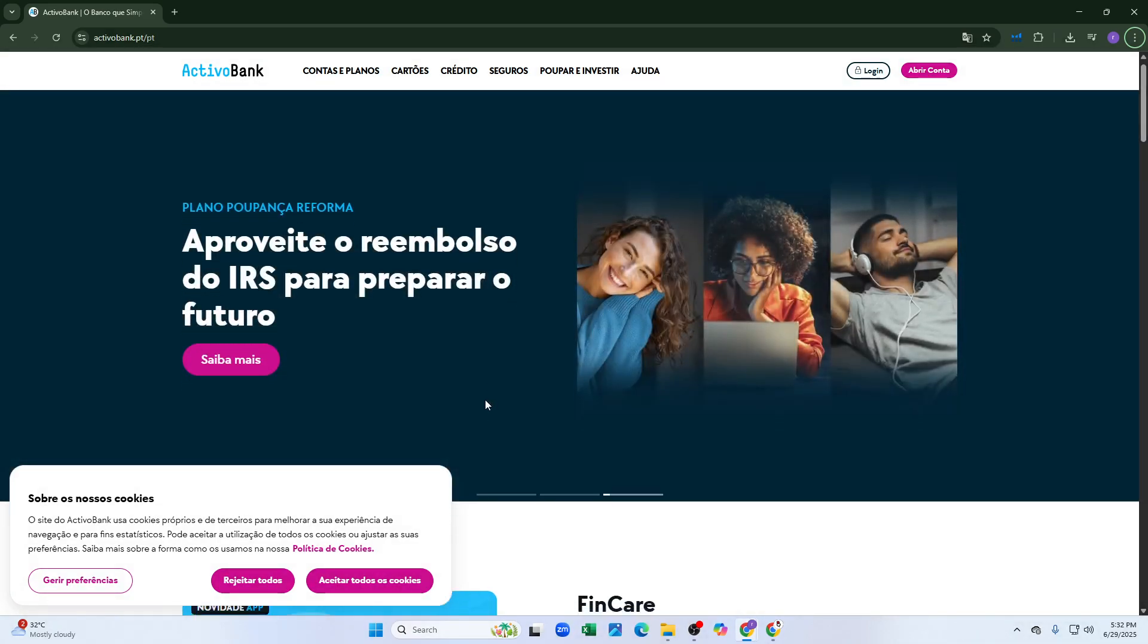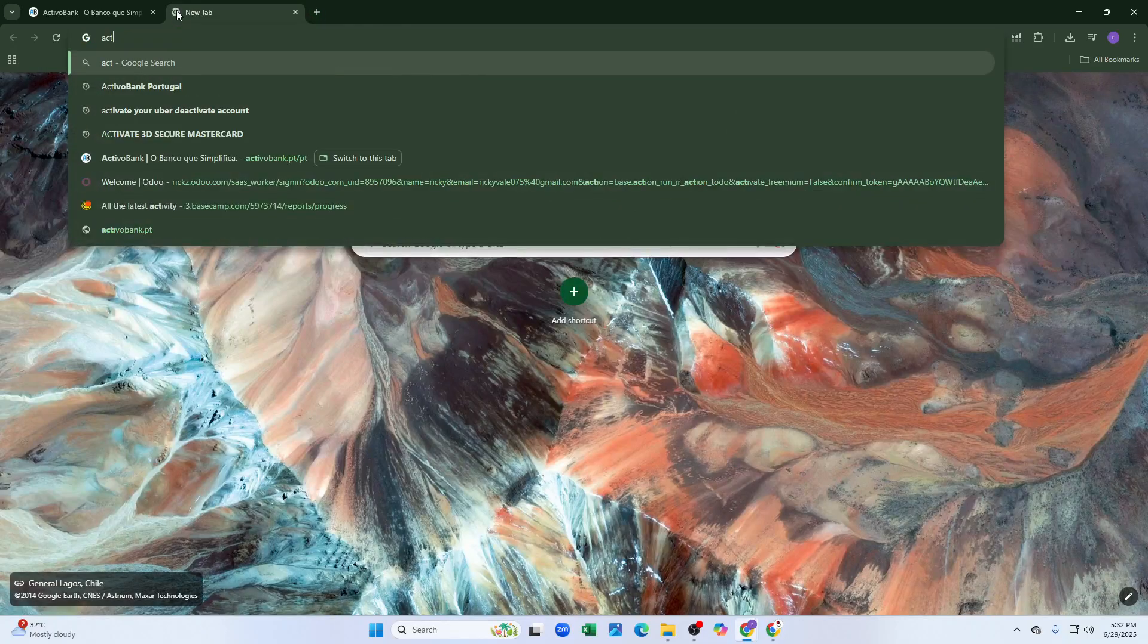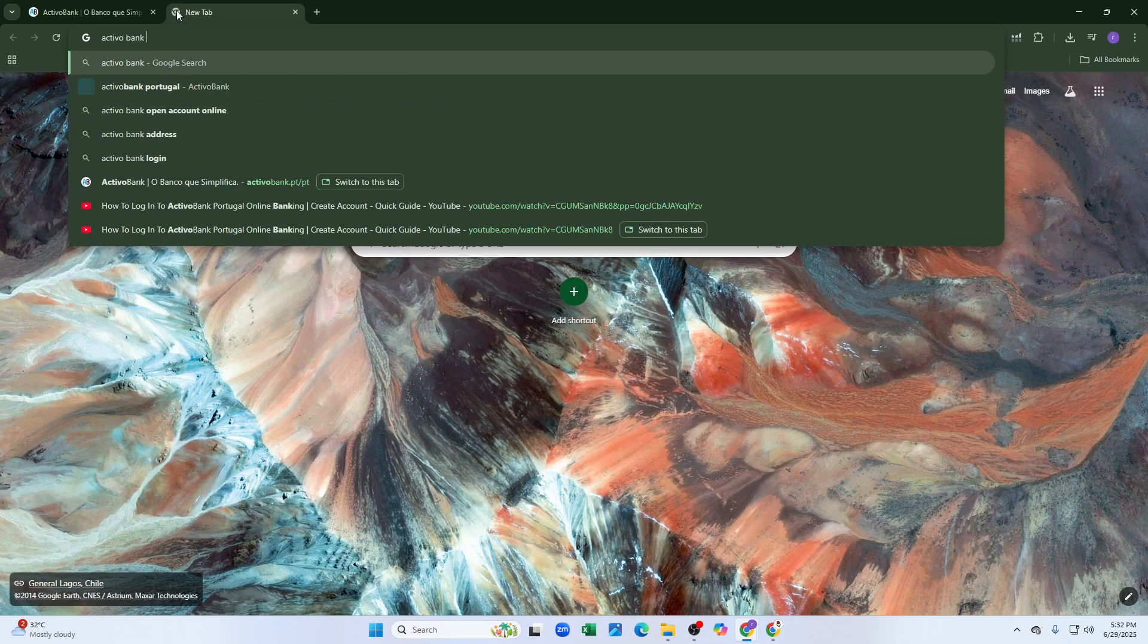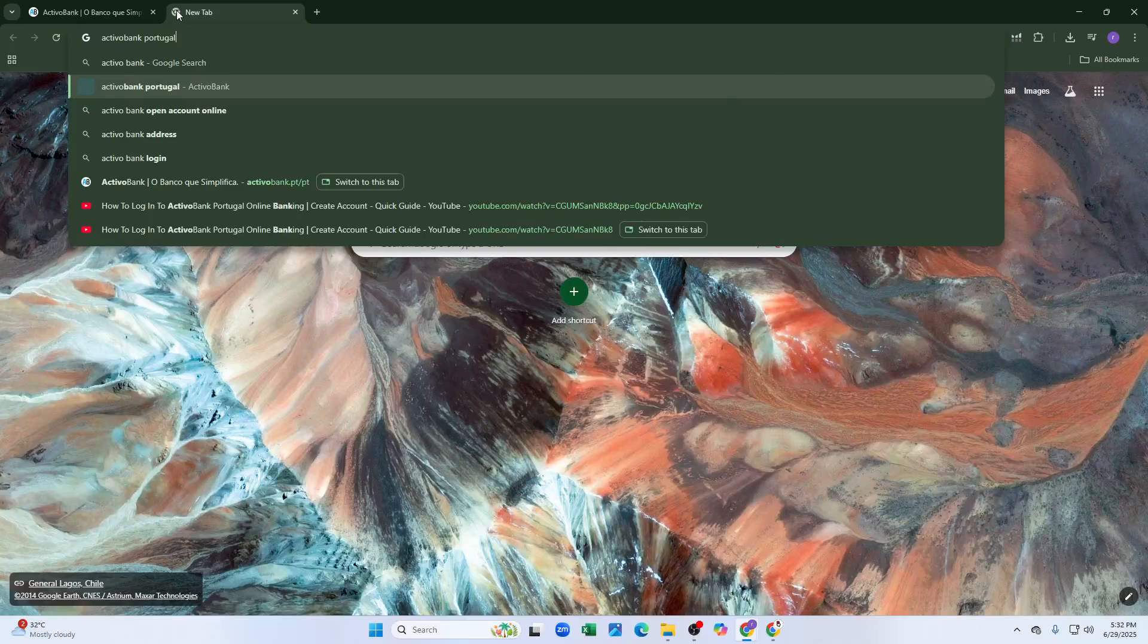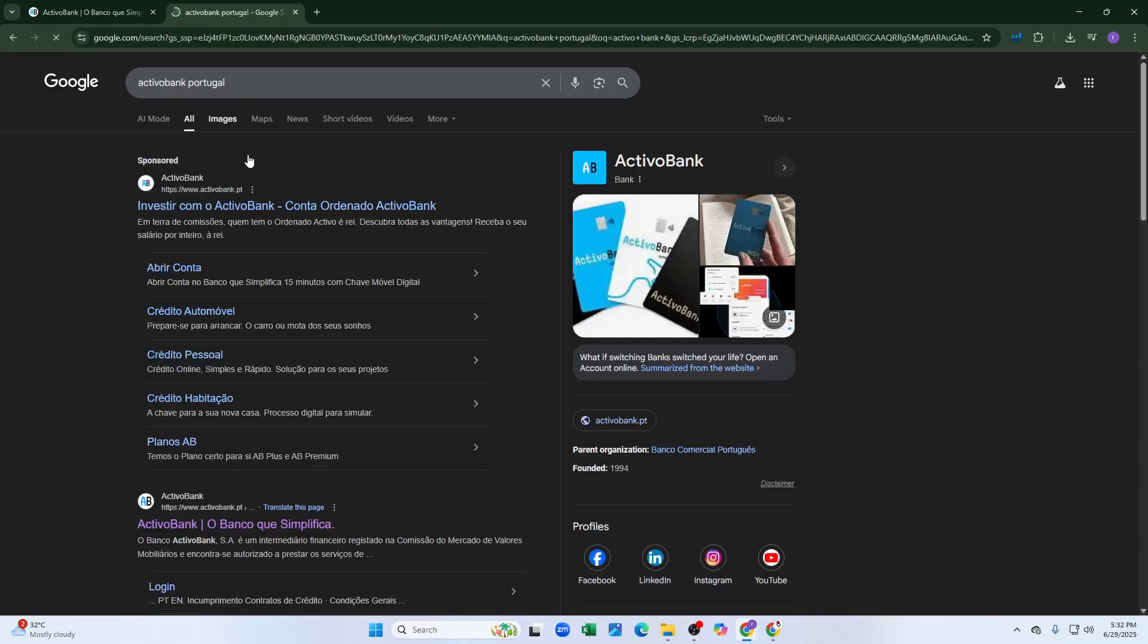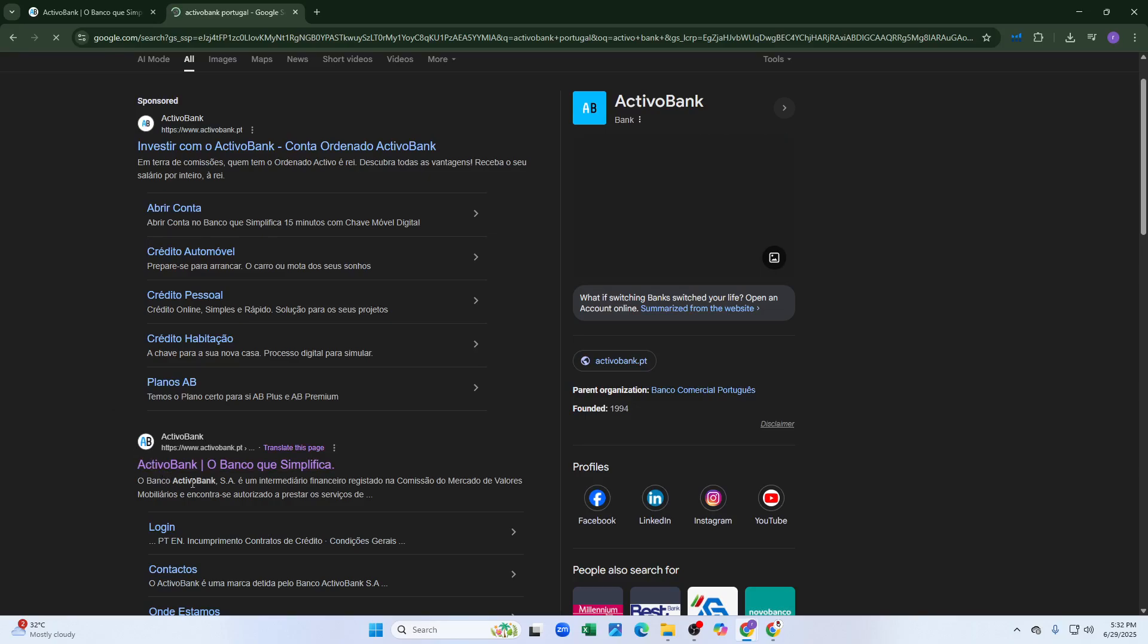First, open a new browser tab and search for ActivoBank Portugal. After clicking enter, the first link will show ActivoBank.pt, which is the official website. Simply click on that link.